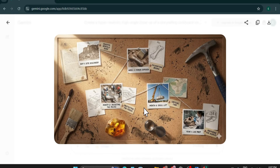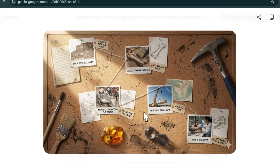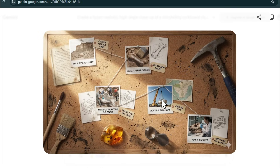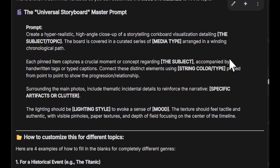Here is the image created — the T-Rex excavation storyboard with accurate text, dates, and all the data you can show in a storyboard project. Nano Banana Pro gives you the exact same data and exact text — there is no spelling mistake here.